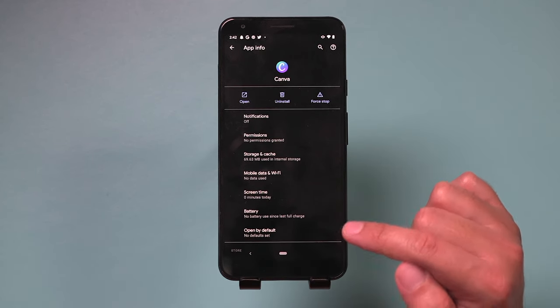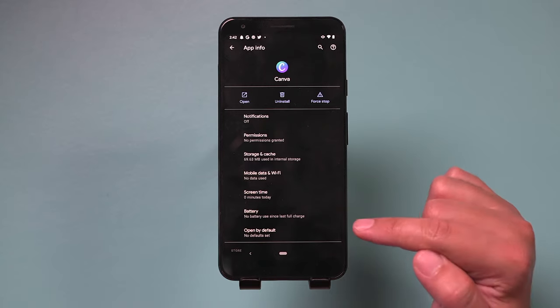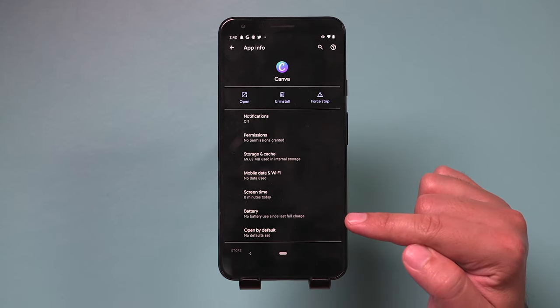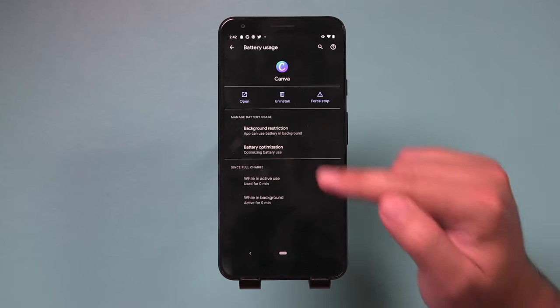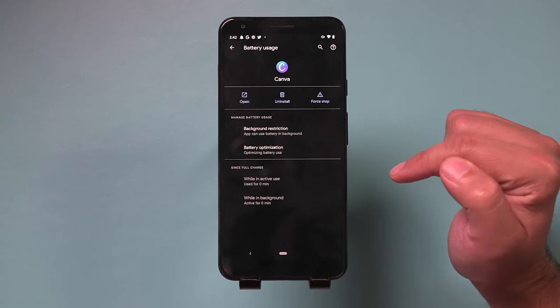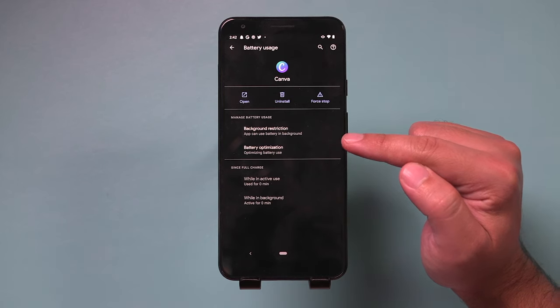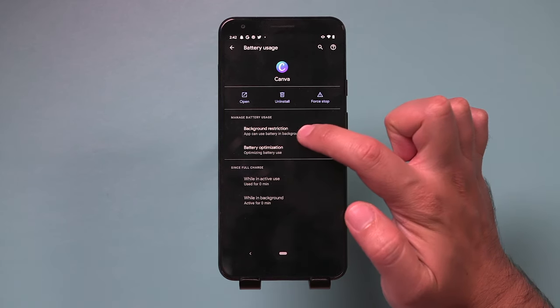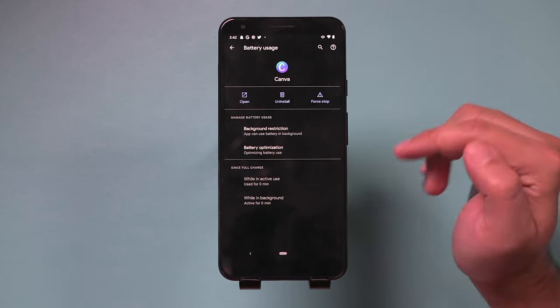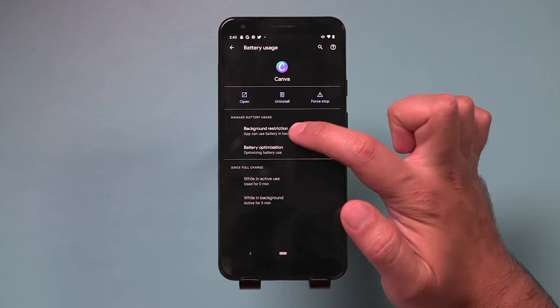So for me, it was under the advanced menu. Yours may show up just like this battery. And in this battery menu here, this is what is called background restriction. Apps can use battery in the background to refresh.